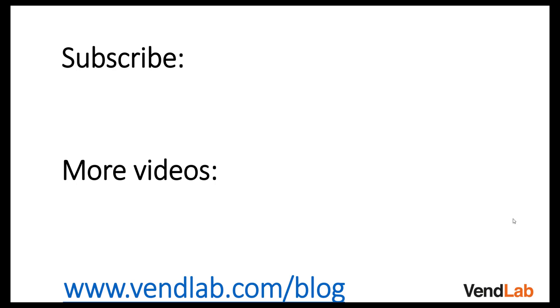Thanks for watching this video. For more content please subscribe to our channel or check out our Amazon playlist. You can also see more hints and tips at our website which is vendlab.com slash blog.